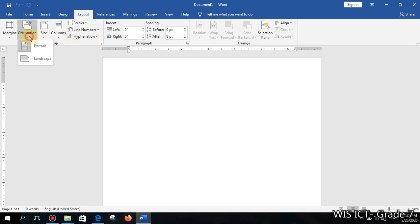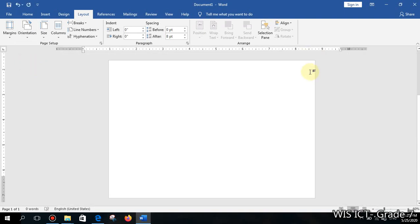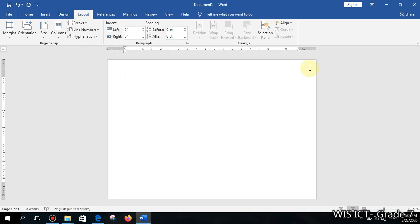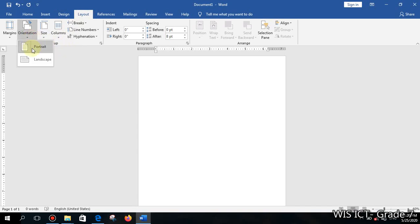Next is orientation. If you keep the page the way it is — tall — that is called portrait. If you want to work horizontally, that is landscape. If you change orientation after you have already typed your document, the text will move around and it will be very difficult to manage. So decide on your orientation before you start typing. To change it, go to Layout tab > Page Setup > Orientation, then select Portrait or Landscape.